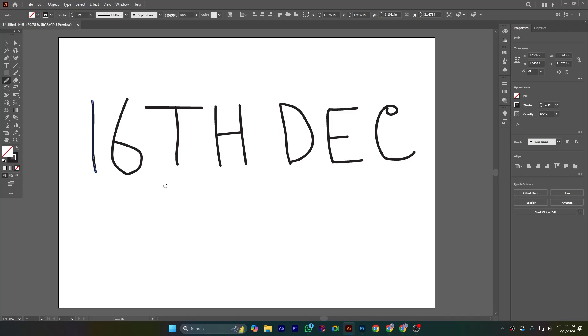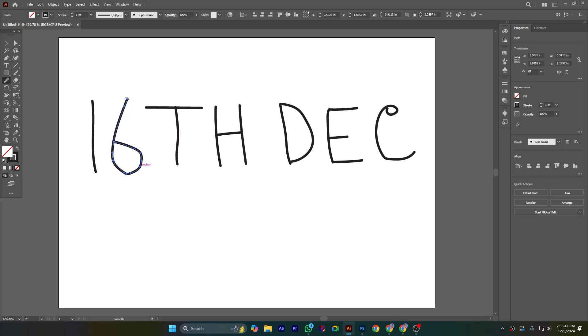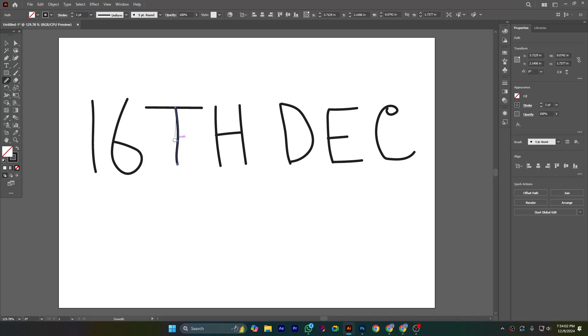If I hold down Control from the keyboard and click here, now this letter will be selected. Okay, so I am now smoothing it. I am holding down Control and clicking it and making it smooth.